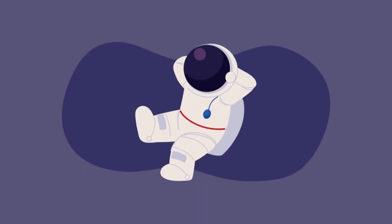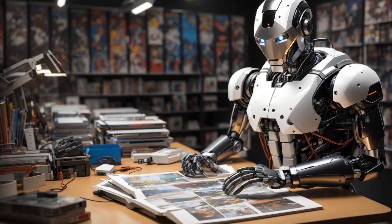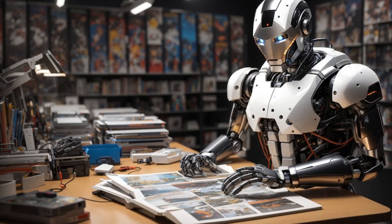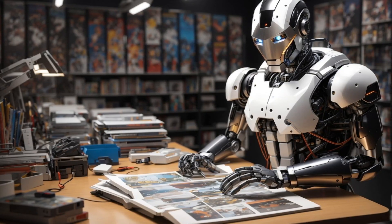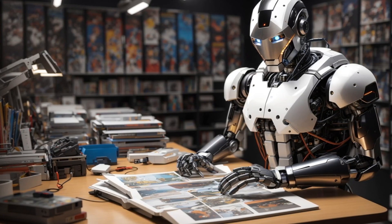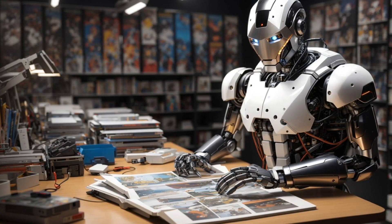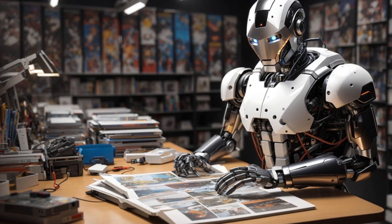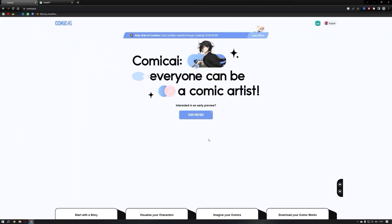So fellow creators, sit back, relax, and get ready to be amazed as we explore how AI is breaking down barriers, providing ingenious solutions, and guiding us on an exciting path to crafting incredible comics like never before. So without further ado, let's go.